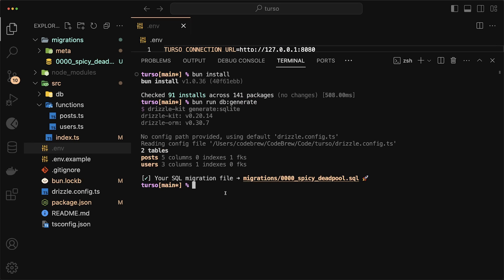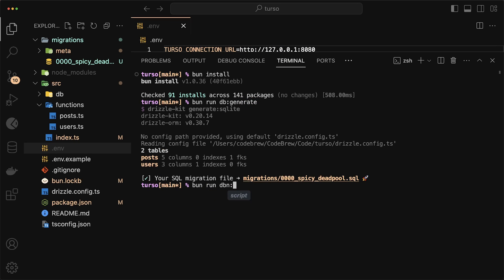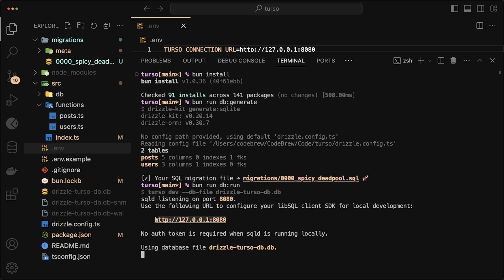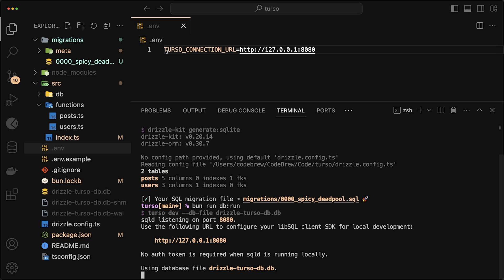Next, let's actually create our local database. So I'll do bun run db run. And this is where that URL that I showed you before in our .env comes from. So this is the URL that we want to access our database from. And that's why we put it in our .env.